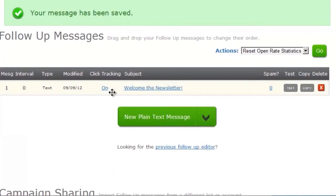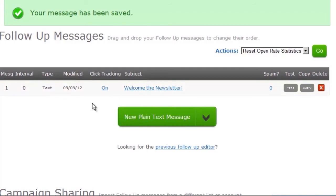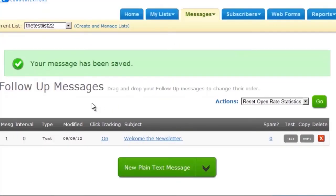Alrighty, so now you have your first follow-up message. This will go out automatically to people who have confirmed. So the next step is to create your web form, which you'll then put on your WordPress blog.